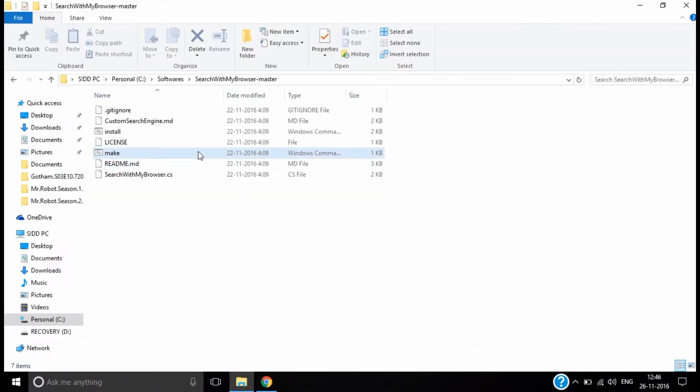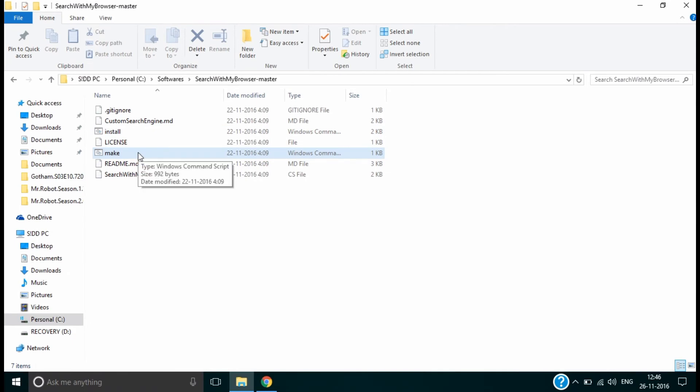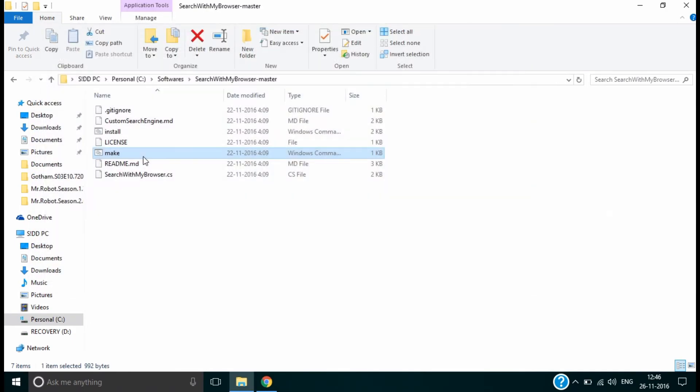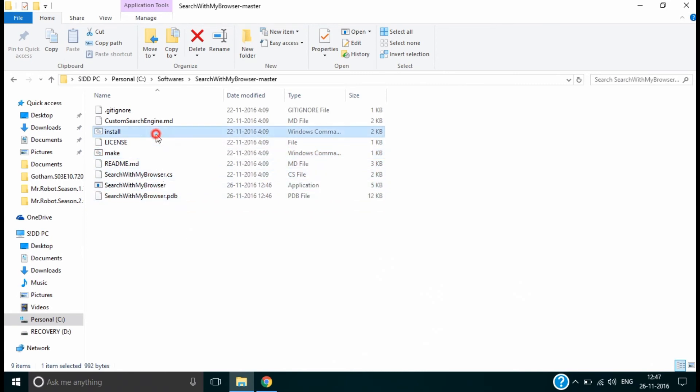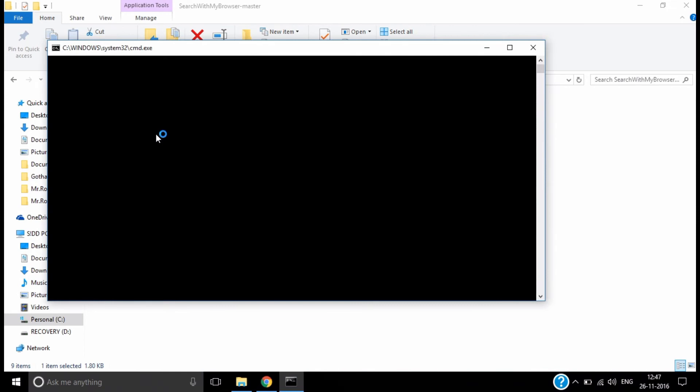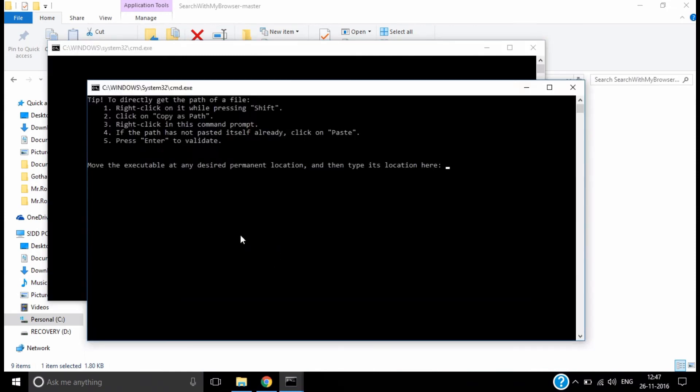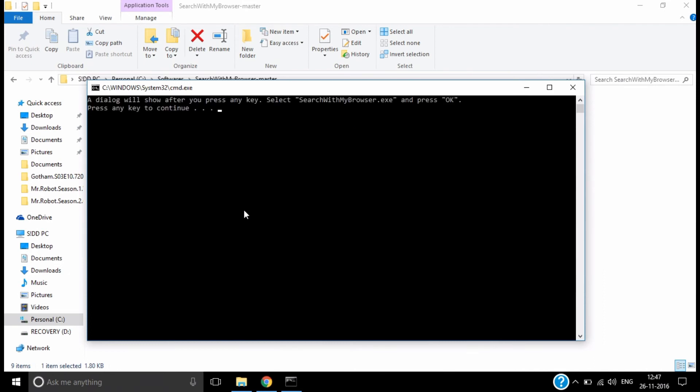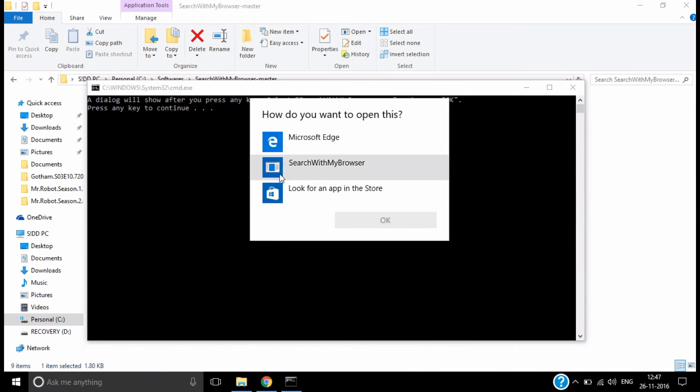Just go into it and double-click on make. Two new files will appear. Click on install, then type 's' and press tab—it will autocomplete the sentence. We don't want the file as .cs, so backspace and write .exe instead. Hit enter, then select 'search with my browser.'